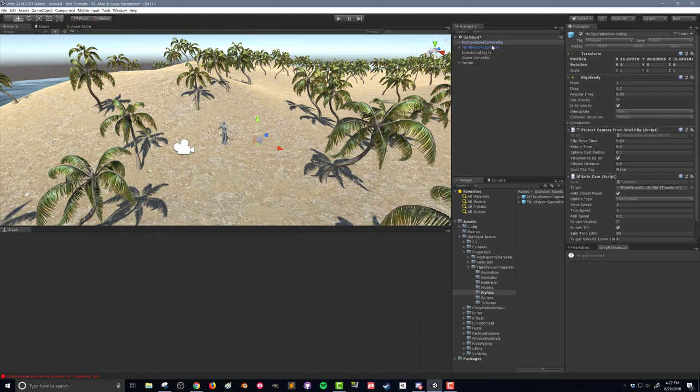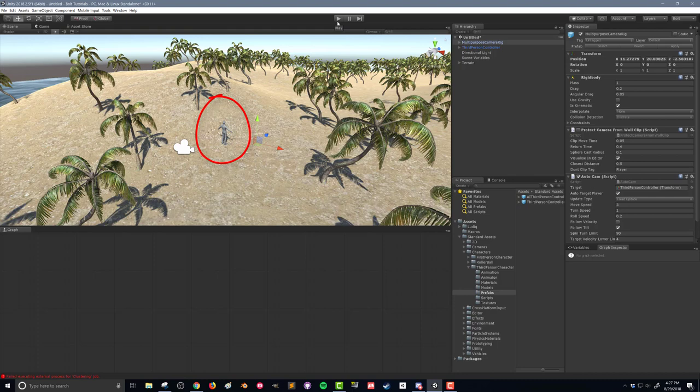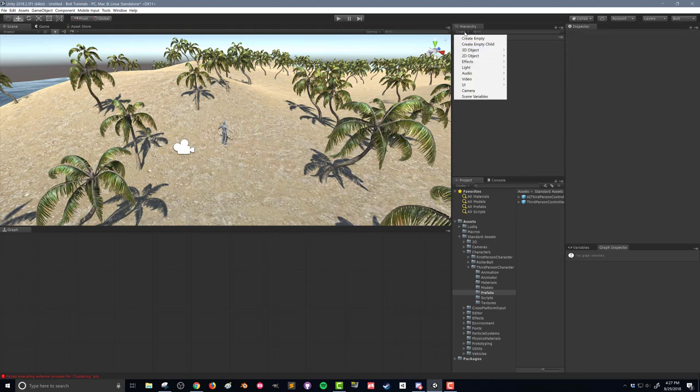What I've got here is very simple, nothing terribly special. I've created a little bit of a desert island. It's just kind of quick and dirty. I've got some palm trees, I've got some water, and down here I have got Ethan, our standard asset third-person character. I've also got a camera, the multi-purpose camera rig, all of this is default and available through the Unity standard assets.